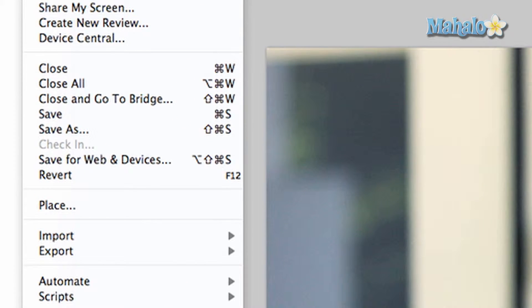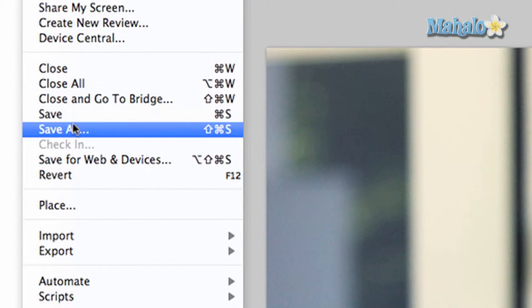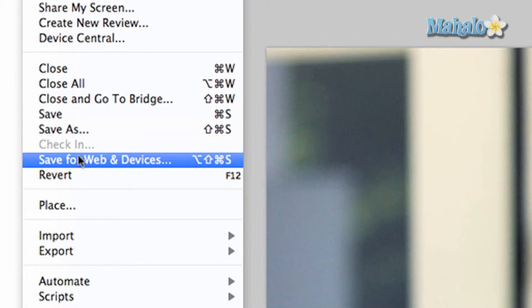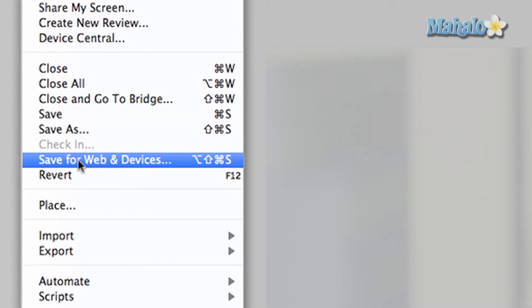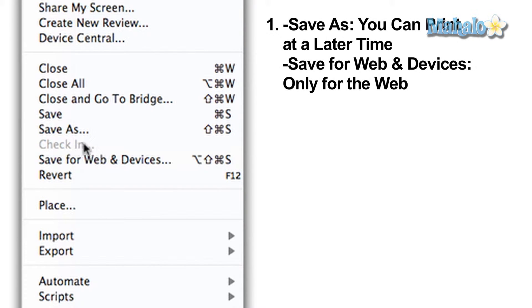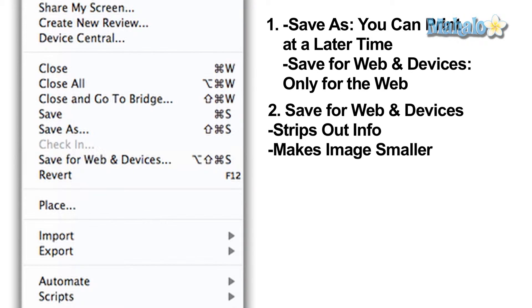What is the main difference between Save As and Save for Web and Devices? One: Save As allows you to print your images at a later time, while Save for Web and Devices will only allow images to work on the internet. Two: Save for Web and Devices strips out extraneous data that will not be seen by web users, which generally makes file sizes smaller.